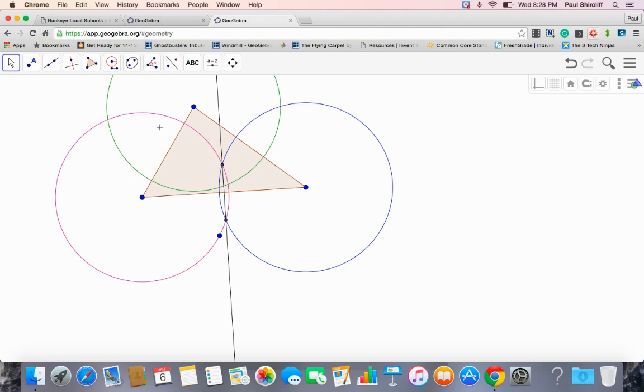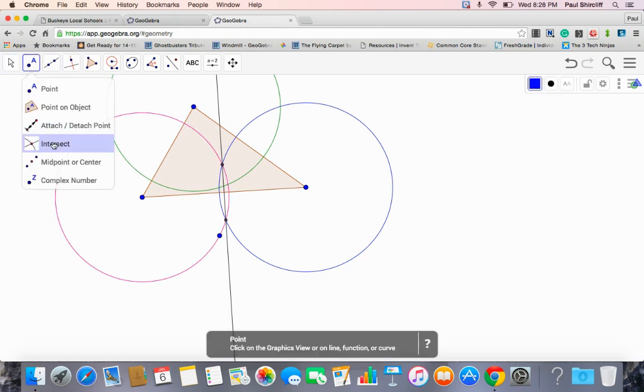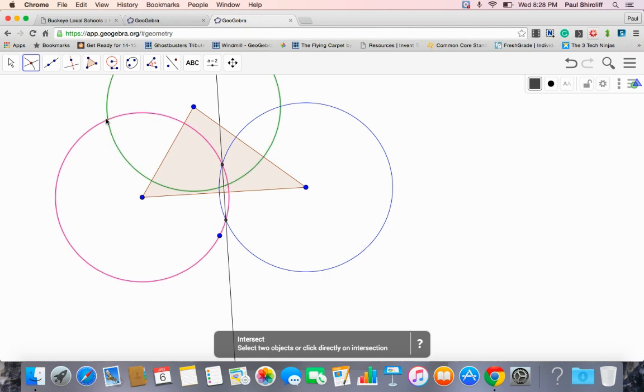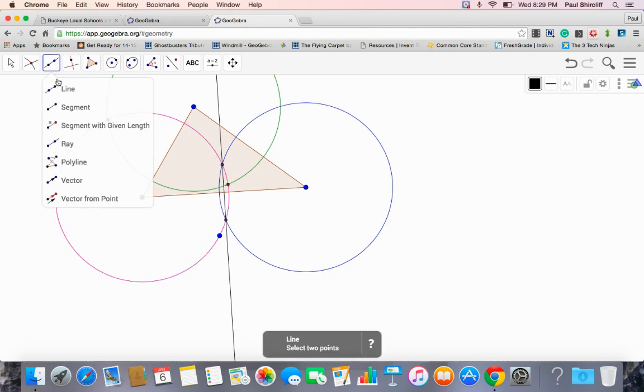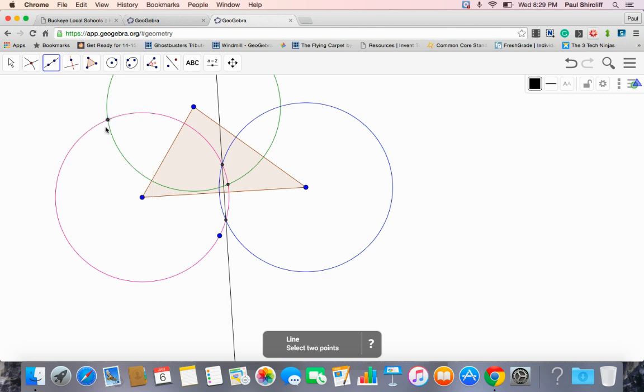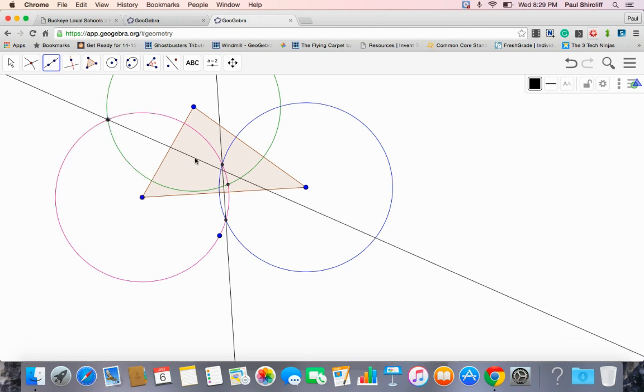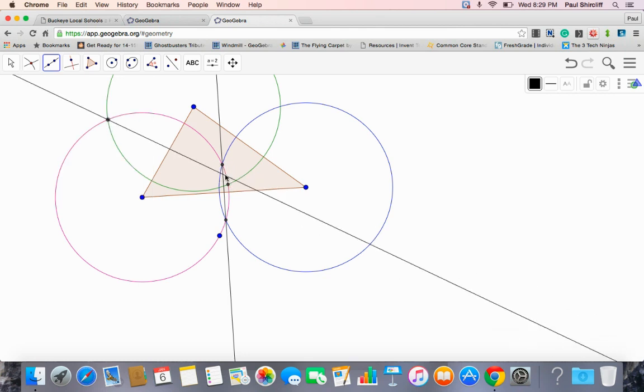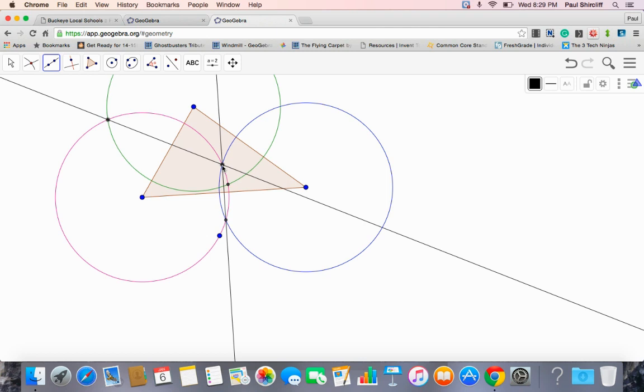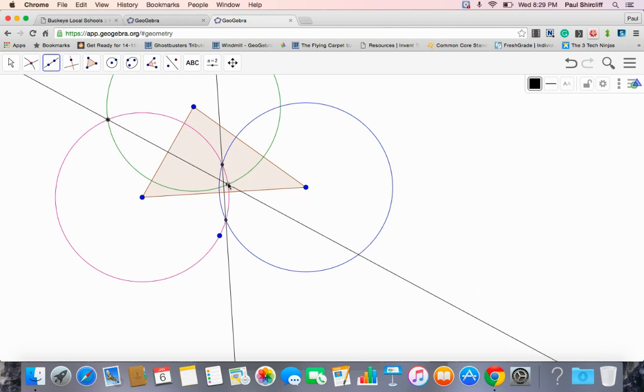So now we need, before we did an intersection of the pink and the blue, now we need to do an intersection of the green and the pink. So intersection, click on, touch the circles. Again, on paper, easy. You just put dots there. Make a segment. Be careful which one you go to. That's the dot between the blue and the pink. We need the pink and the green.